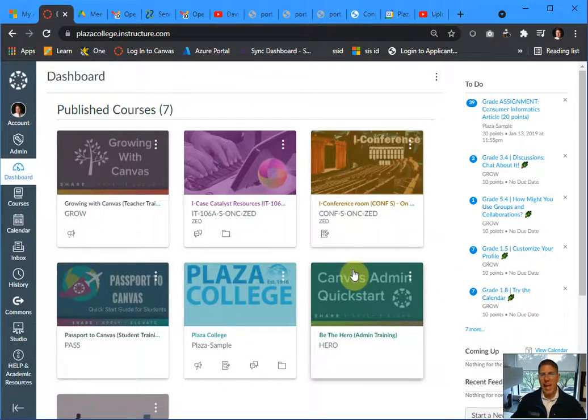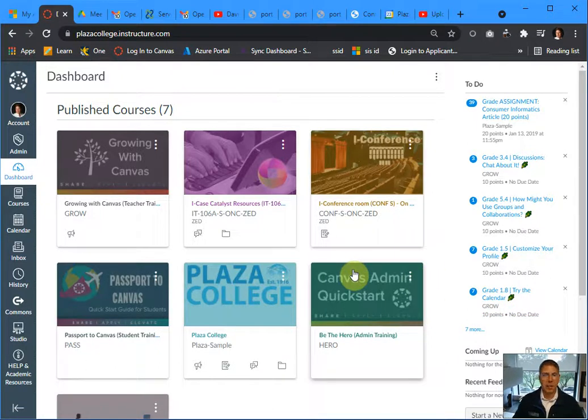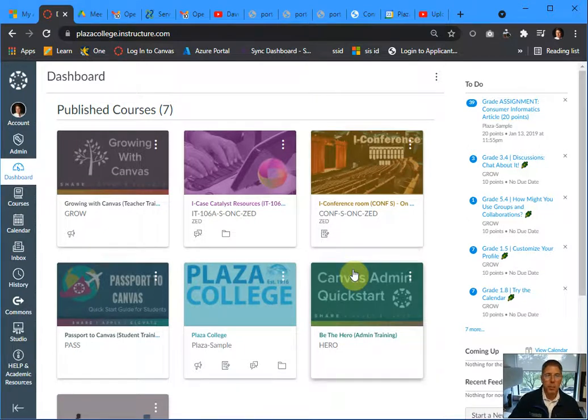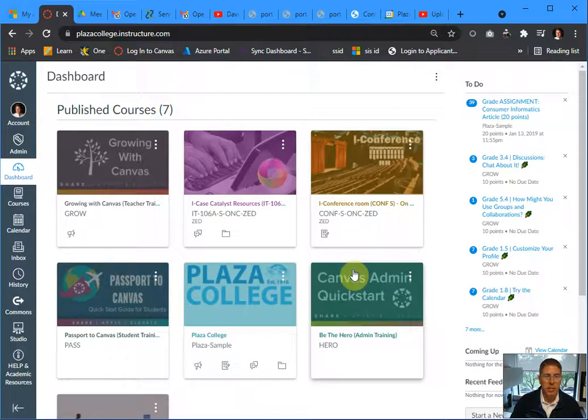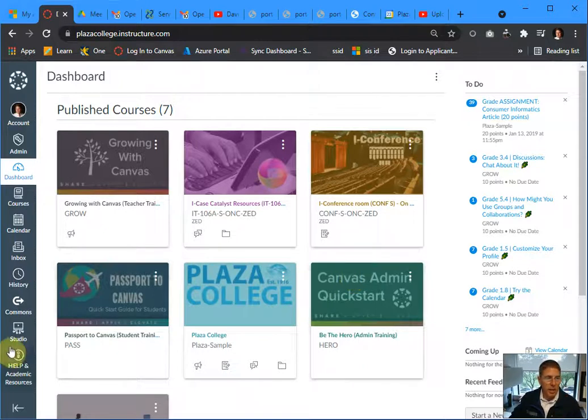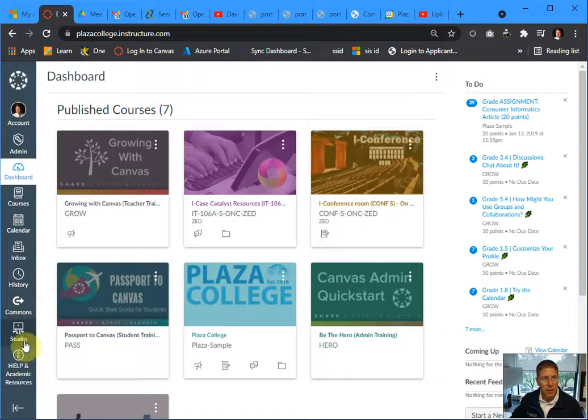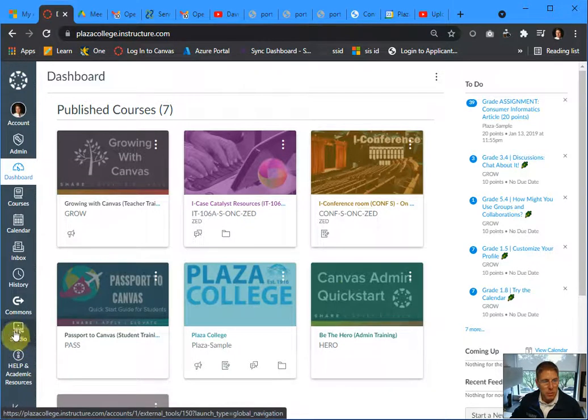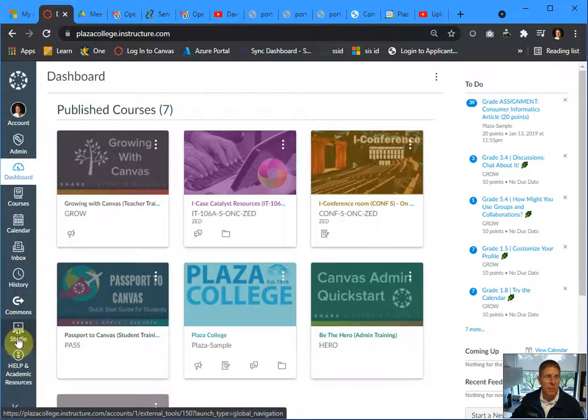This is an add-on to our Canvas that the college has opted to obtain from the Instructure company, who is the Canvas company. It is down on the left in your menu. In your Canvas menu on the left, you will see Studio. It looks like a television screen with a bunch of links coming out of it. It says Studio right underneath it.